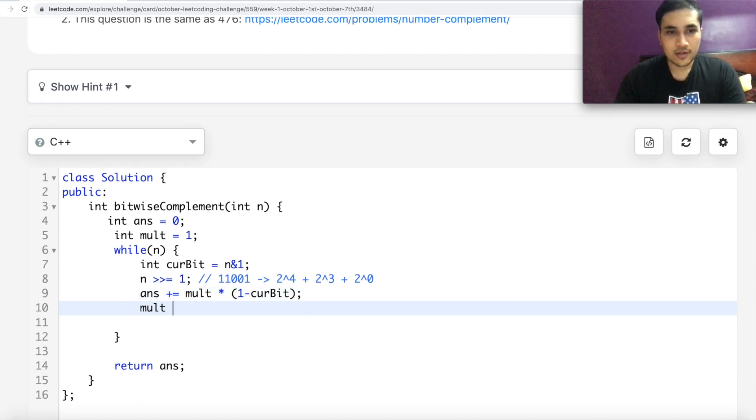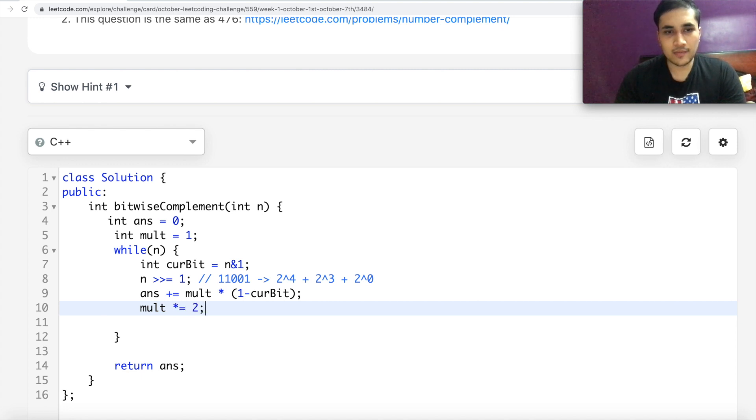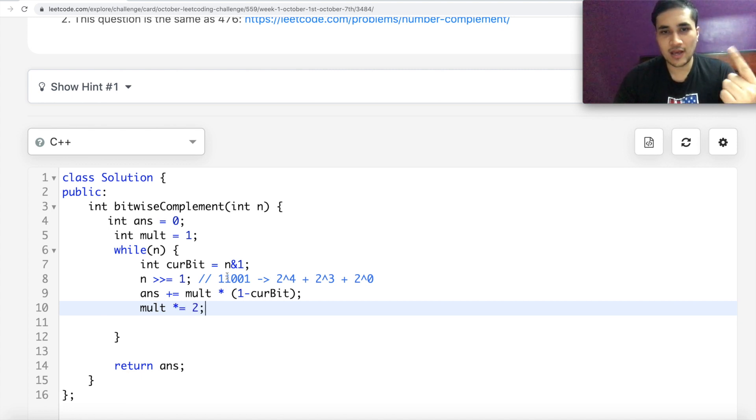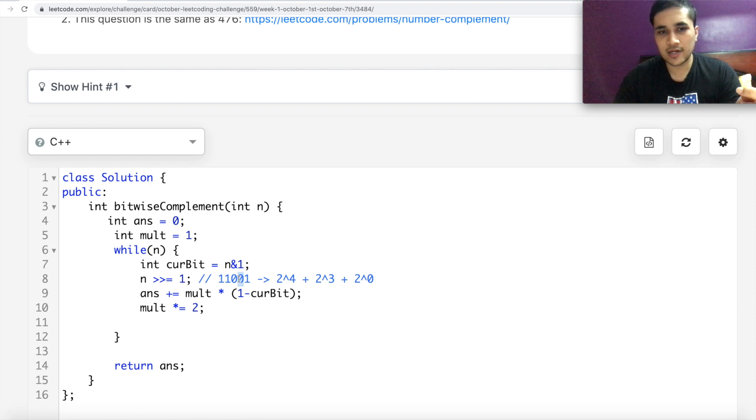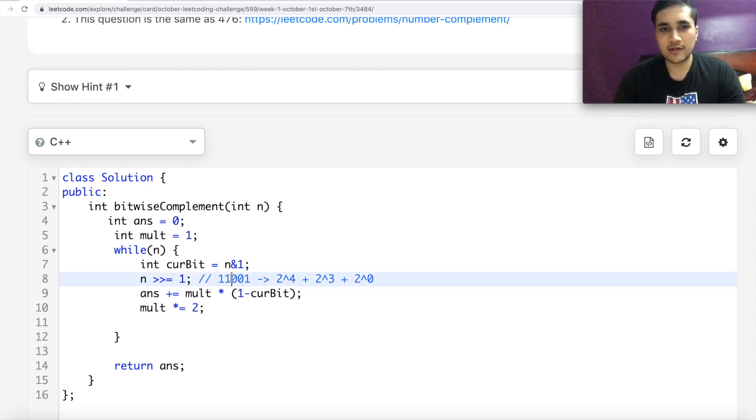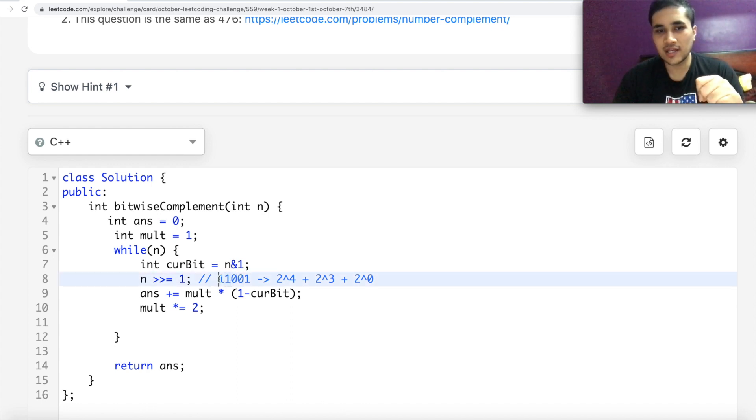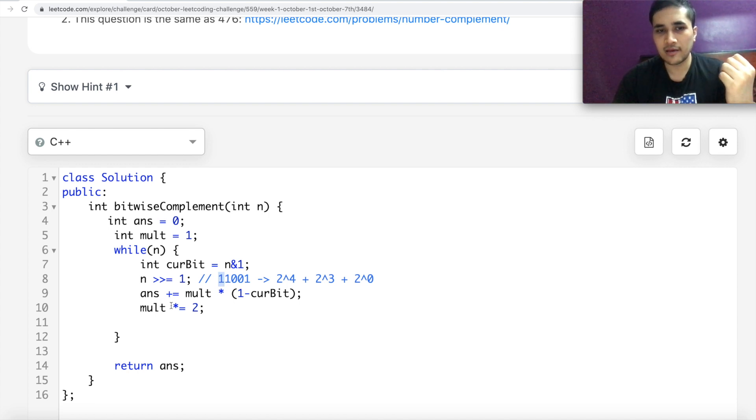And then we can multiply the multiplier by 2. So initially we have 1. When we come to the next bit, the multiplier would be 2. Then it would be 4. Then it would be 8. Then in the next iteration, it will be 16, the multiplier value. And our current bit will be 1. And in that case,